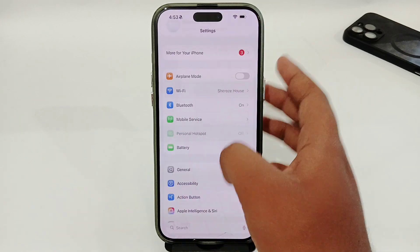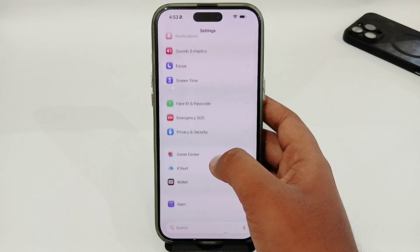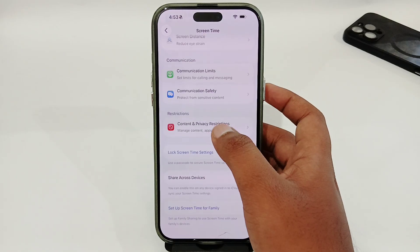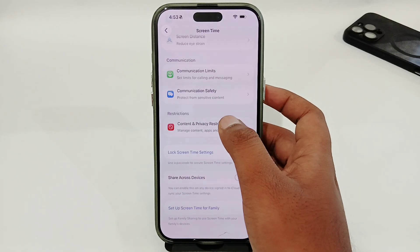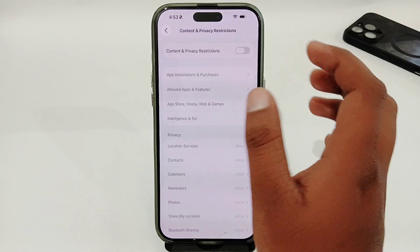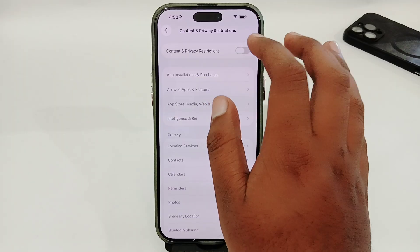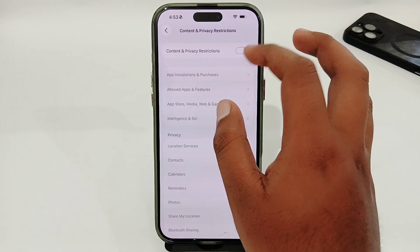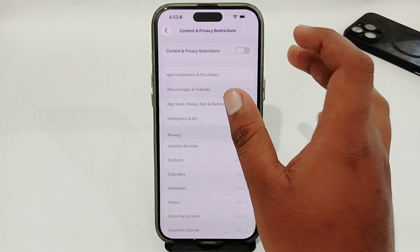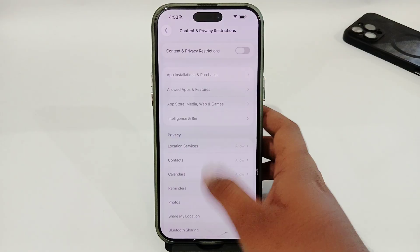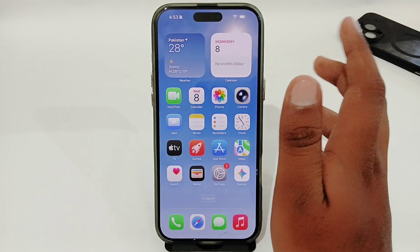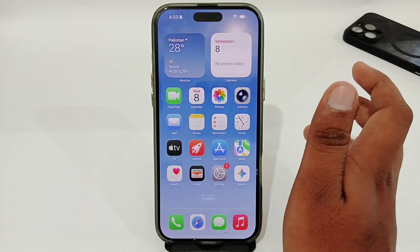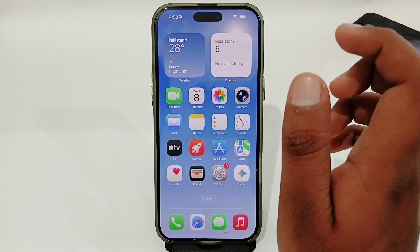Now open your Screen Time option, go to Content and Privacy Restrictions, and make sure that you have disabled these restrictions. Turn off the restrictions, and once you have done that you can easily install any app on your iPhone without any issue.